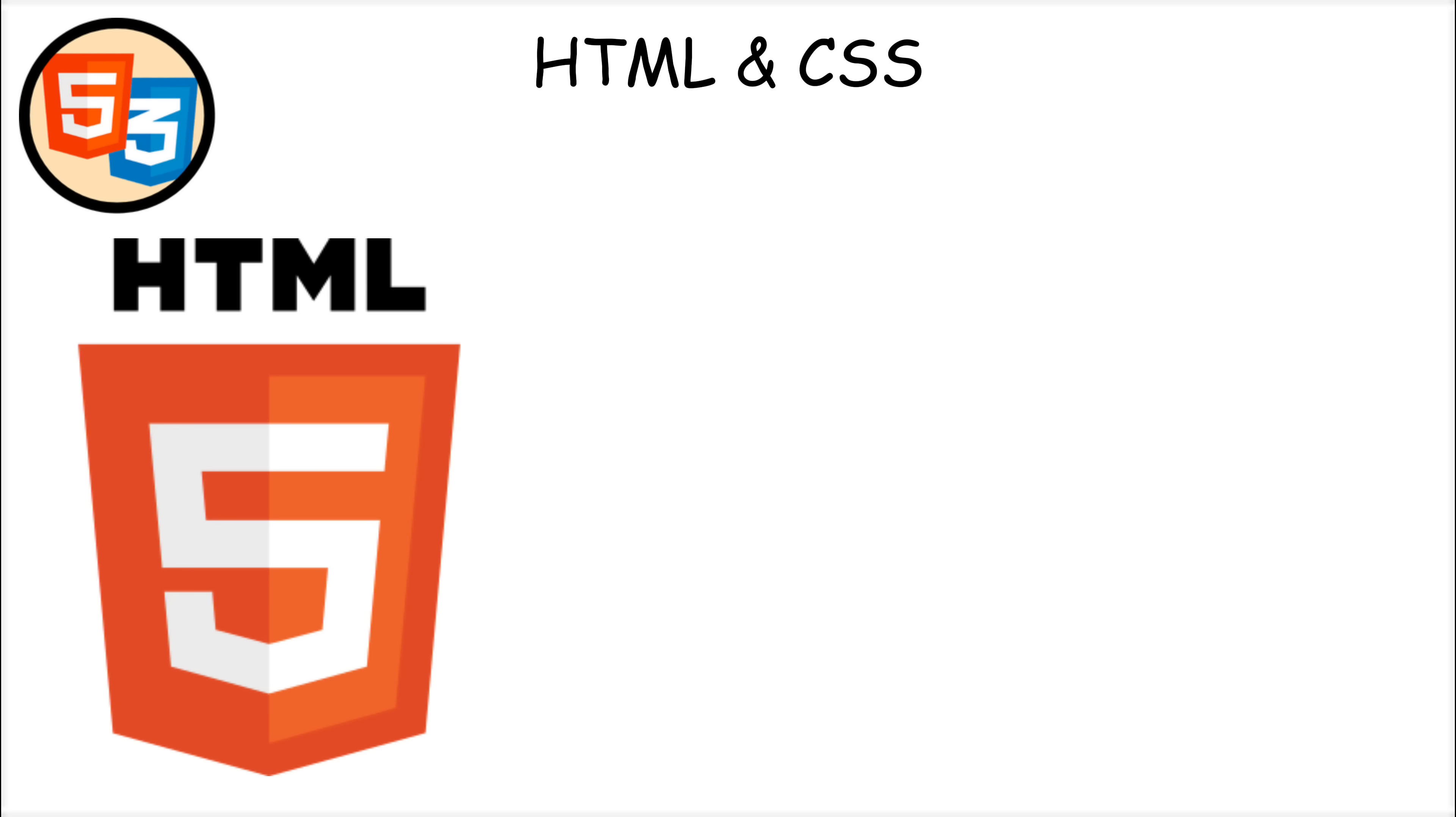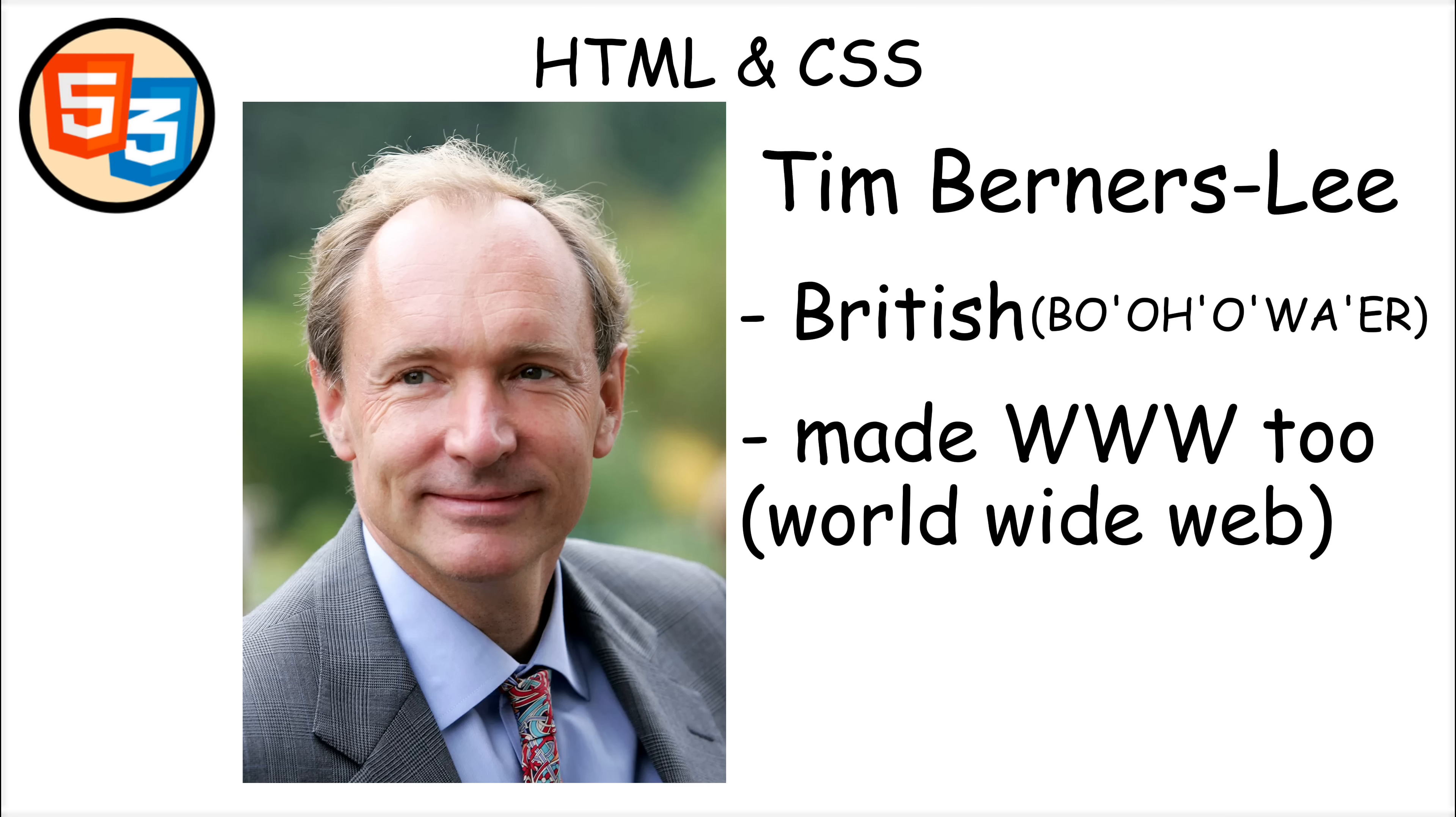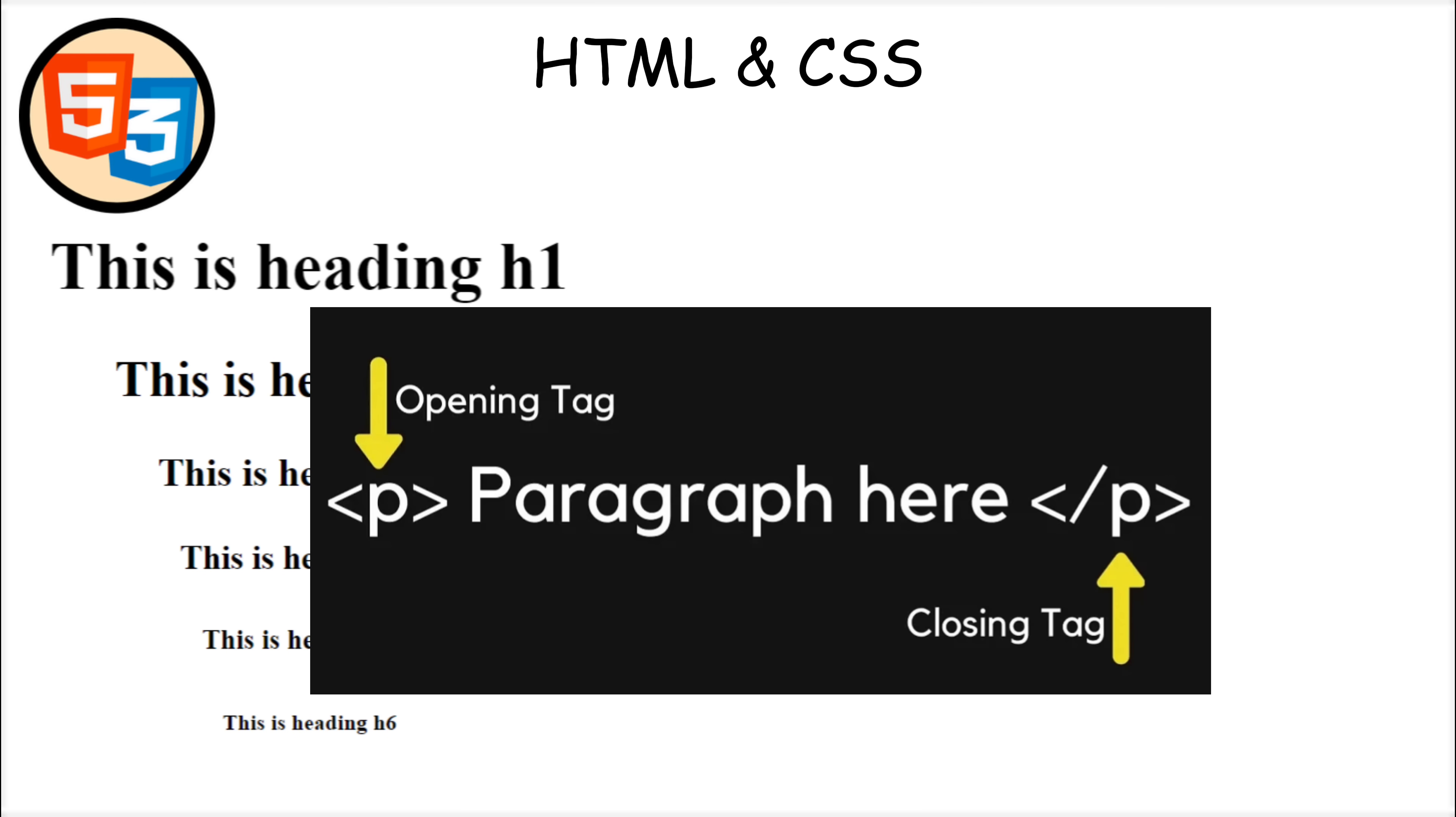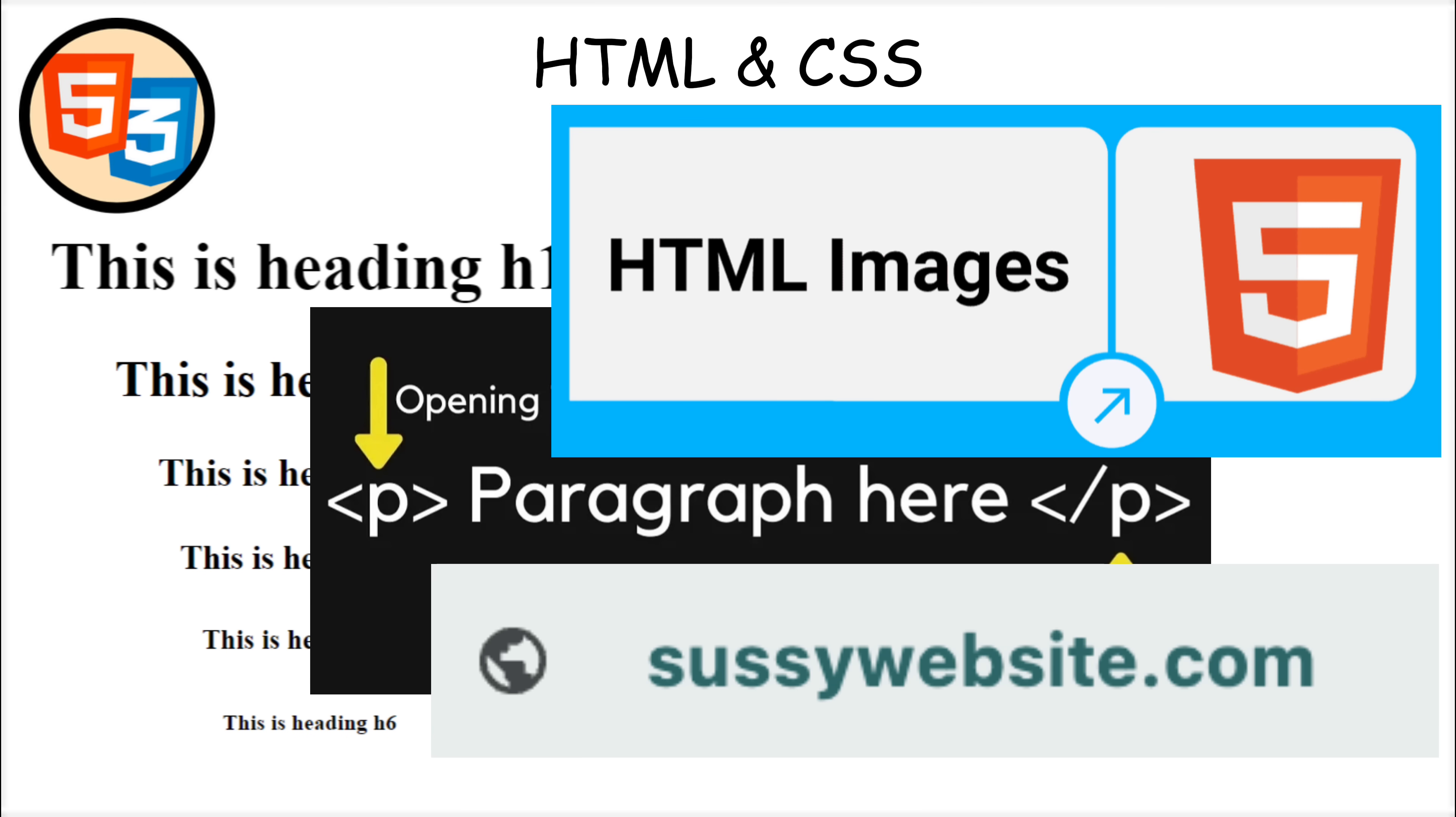HTML, which stands for Hypertext Markup Language, was created in 1991 by Tim Berners-Lee. HTML provides the structure of a web page, defining elements like headings, paragraphs, images, and links.